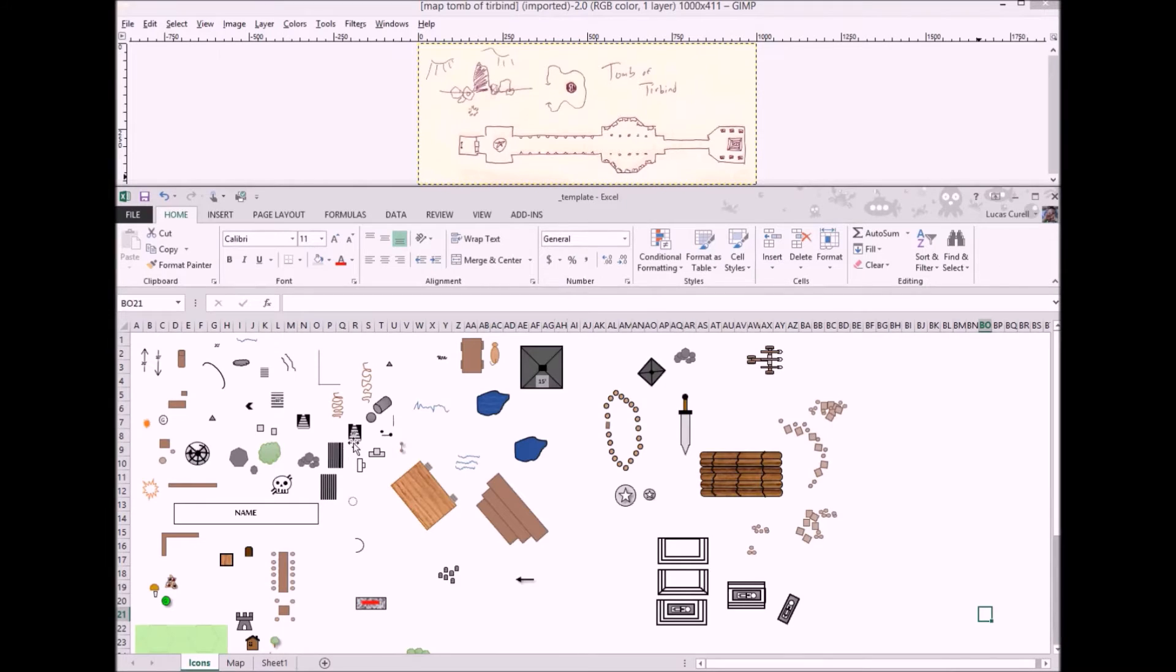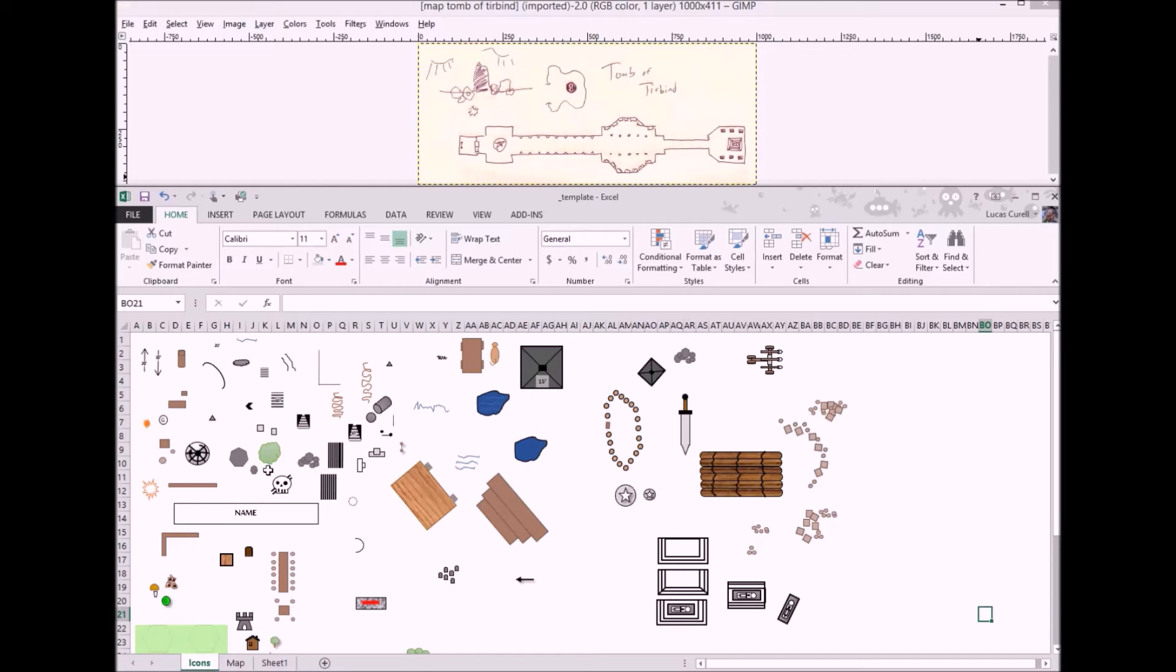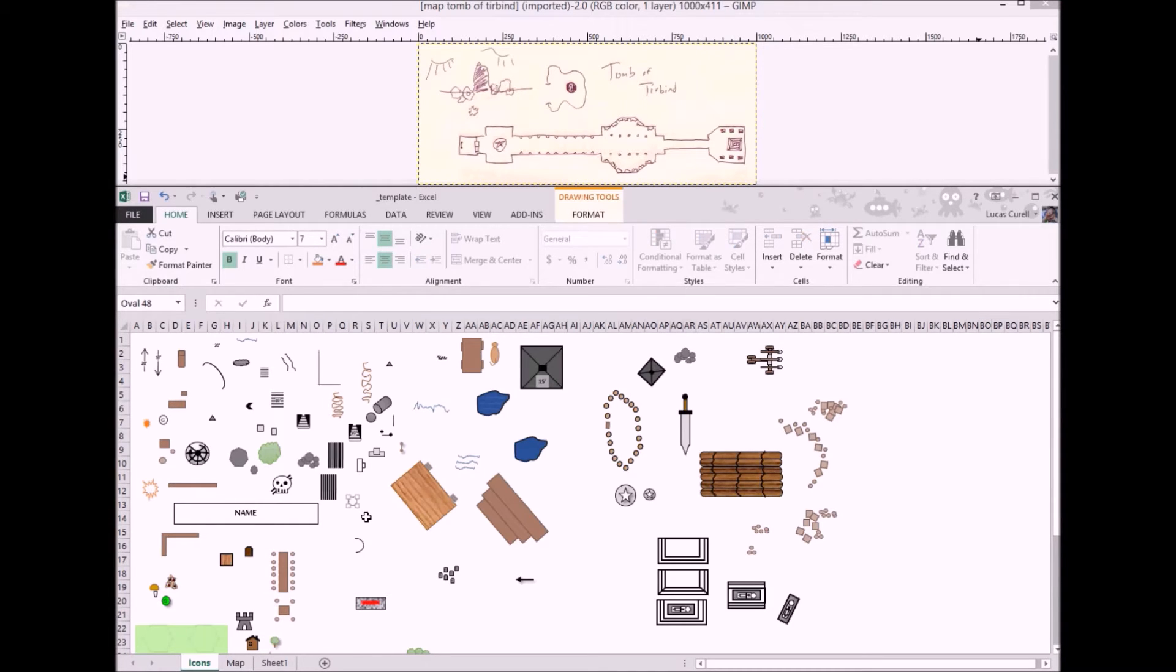Now we can add the dungeon features we want. This is where the pre-generated icons found on the icons tab of the template come in handy. Rather than having to recreate them all the time you can just grab one and drop it into your map.